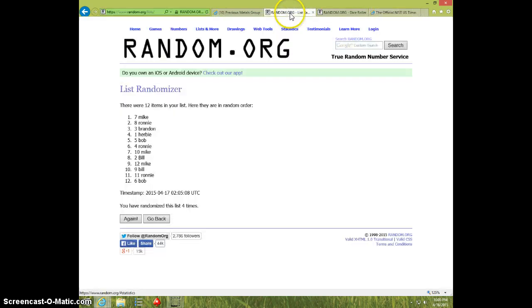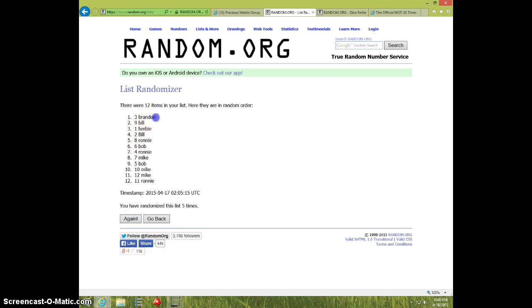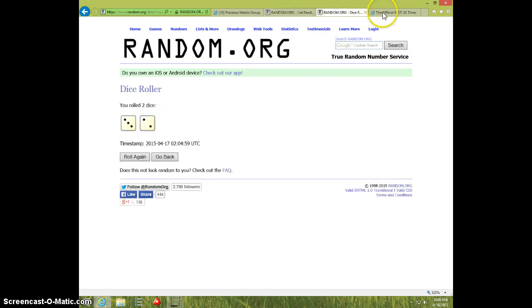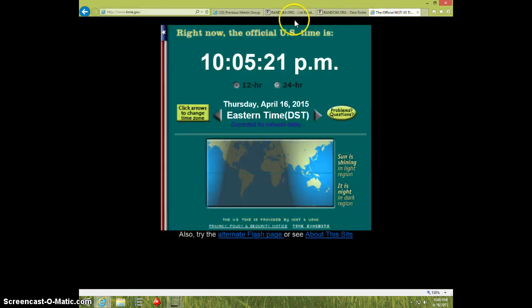10:05. Fifth and final time. Good luck. Brandon, spot three. Five times. Five on the dice.